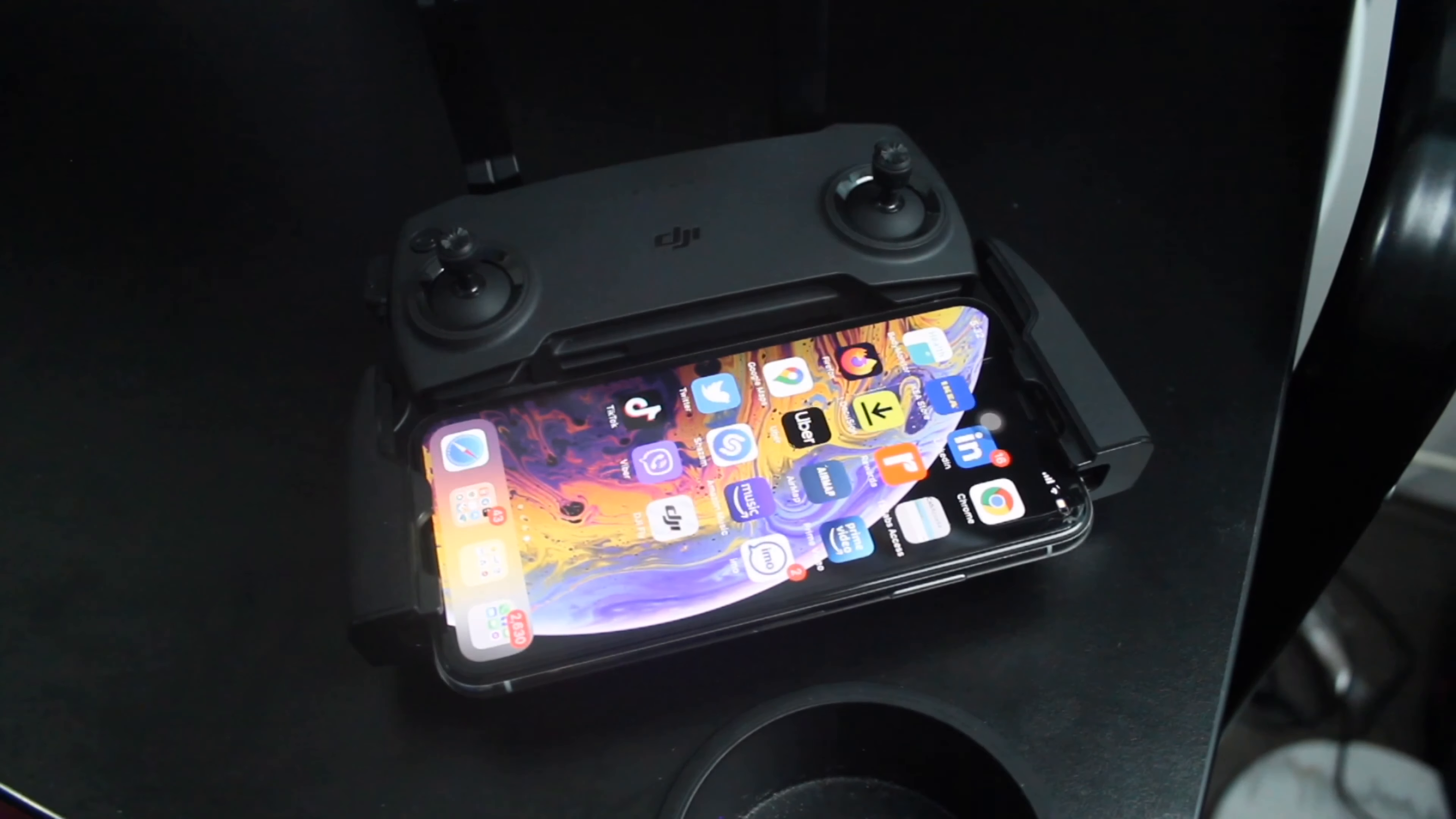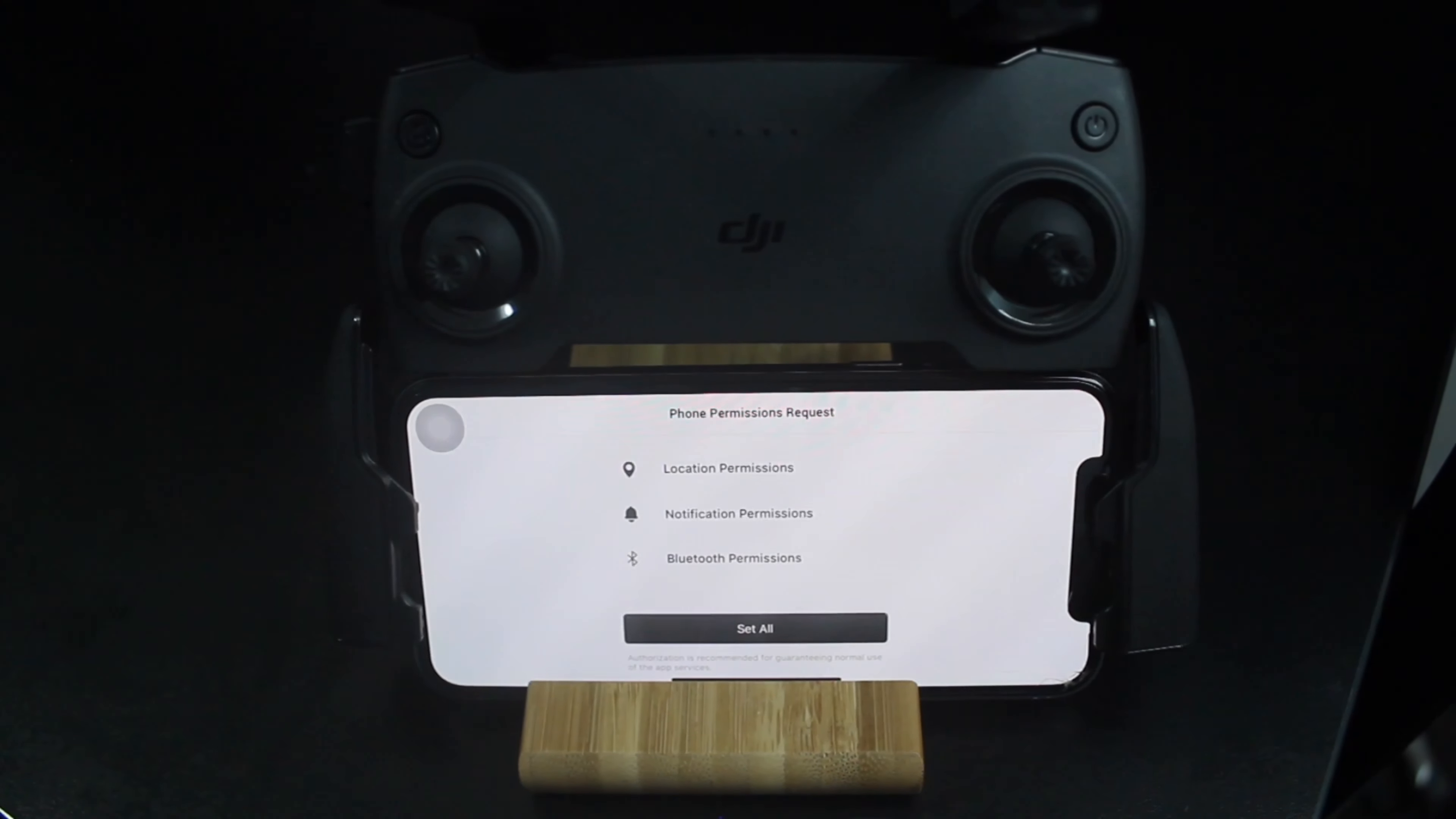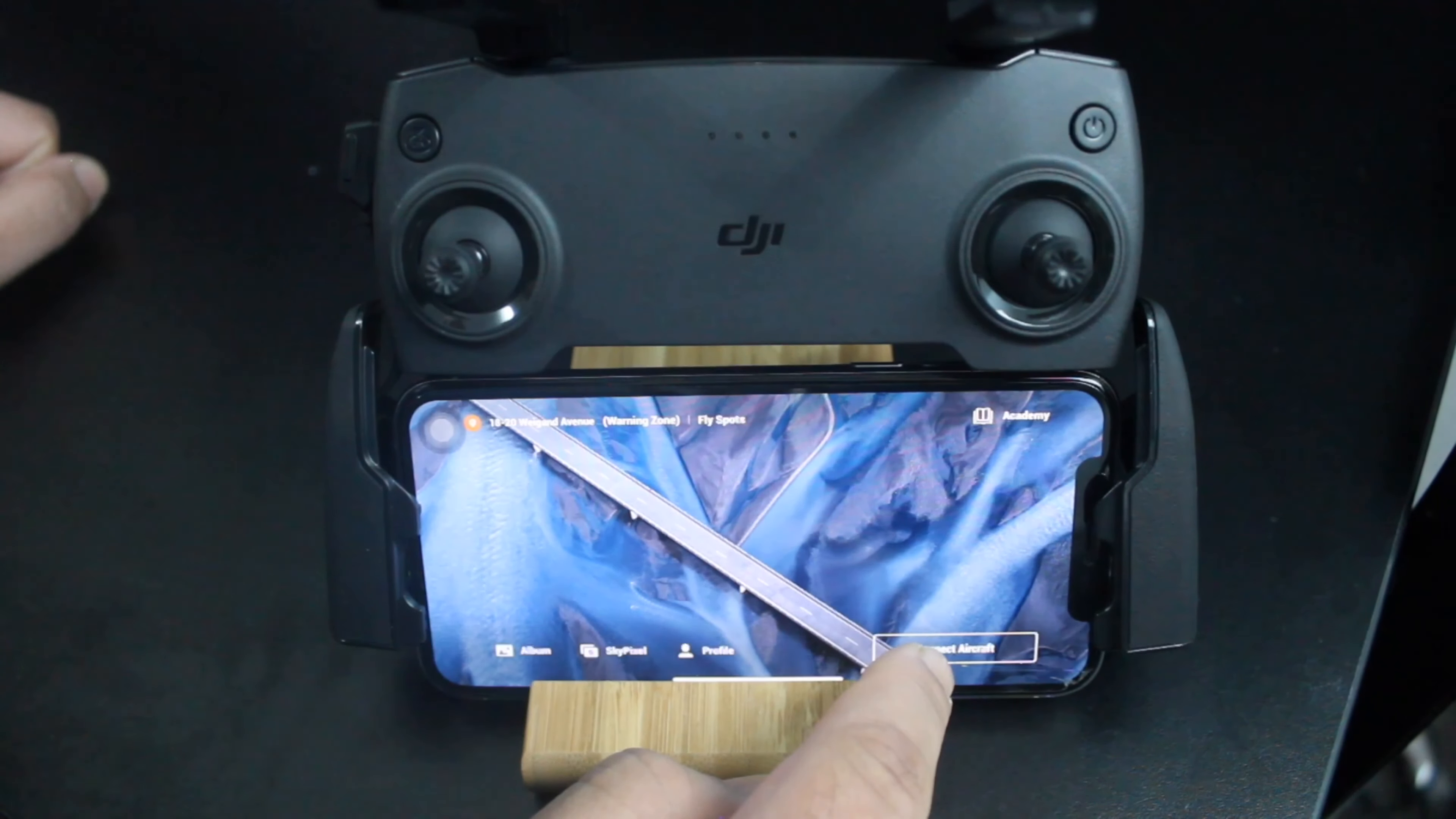Now we'll turn on our remote. Now we'll launch our DJI Fly app. And we'll allow the app. So, we'll set all the permissions. Set all. Agree. Then next. Not now. Set up later. Skip. Let's see. Let's connect the aircraft.